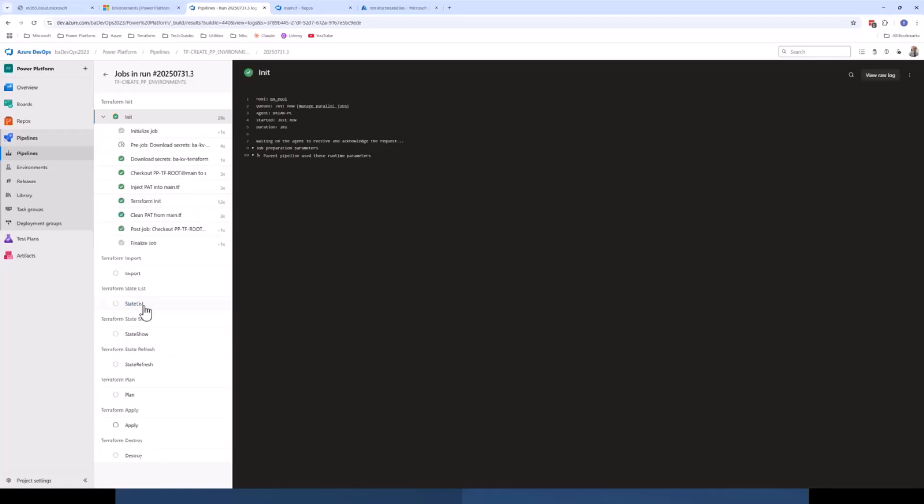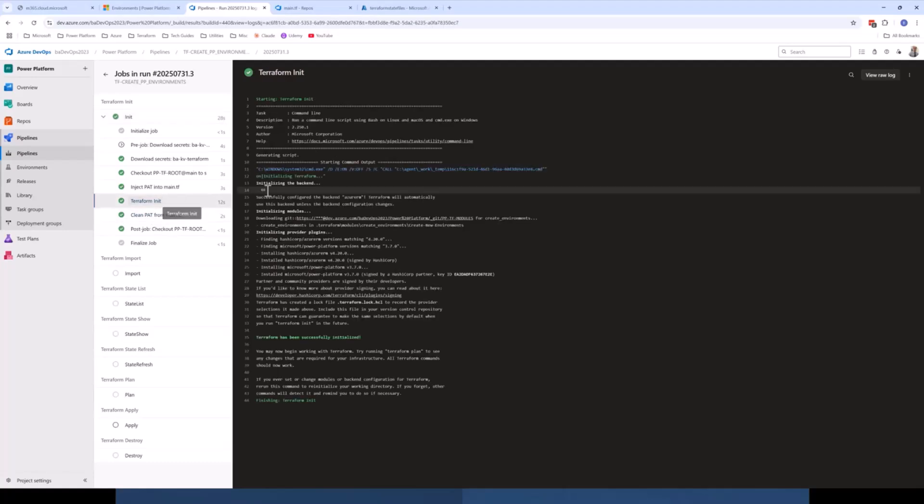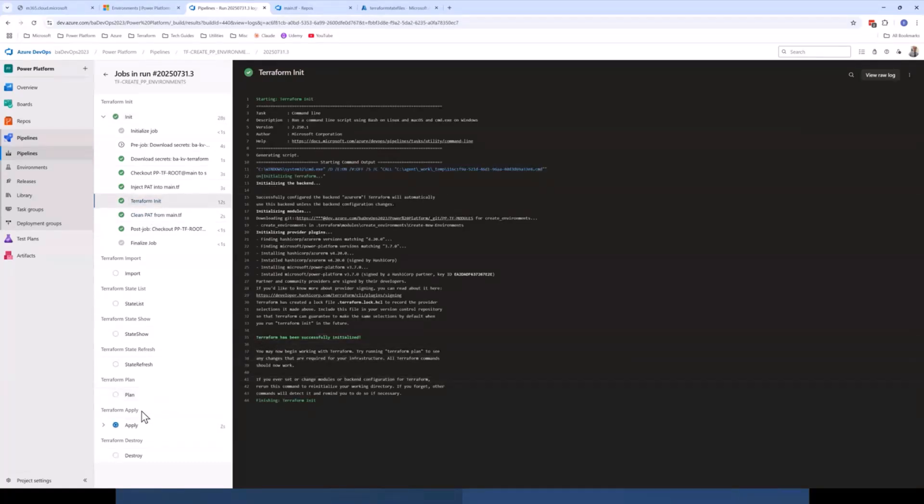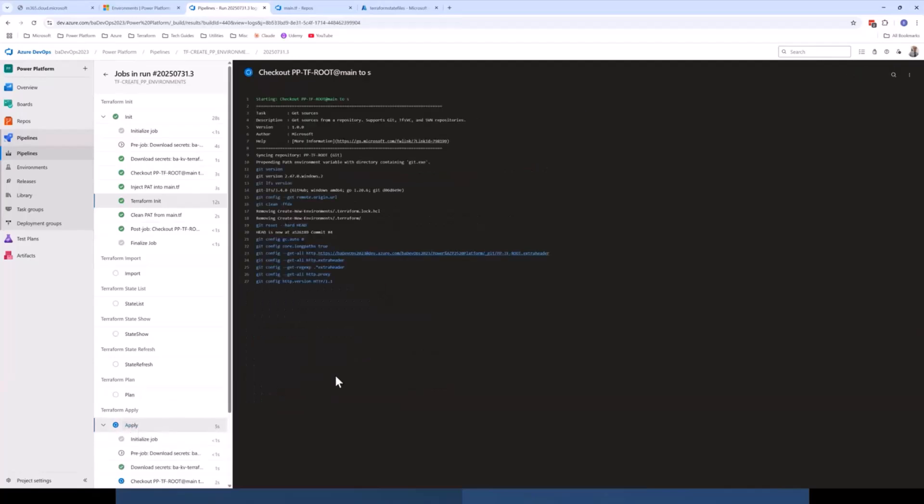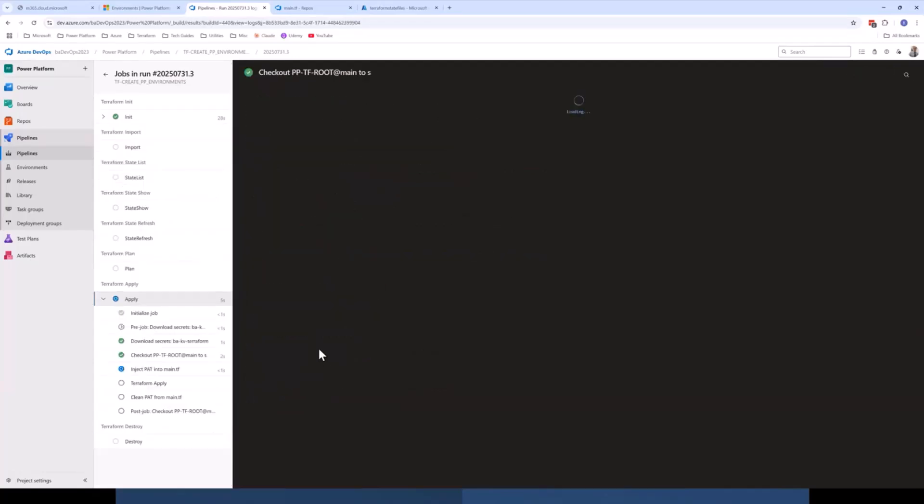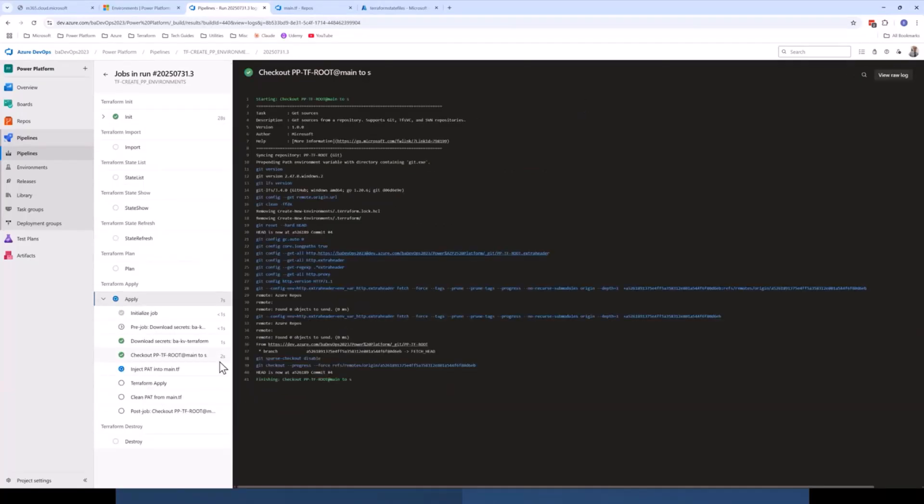Now, once it's finished the initialization, we'll see here Terraform has been successfully initialized. It's then going to go on to the apply stage. Now, before it runs Terraform or during the Terraform apply.